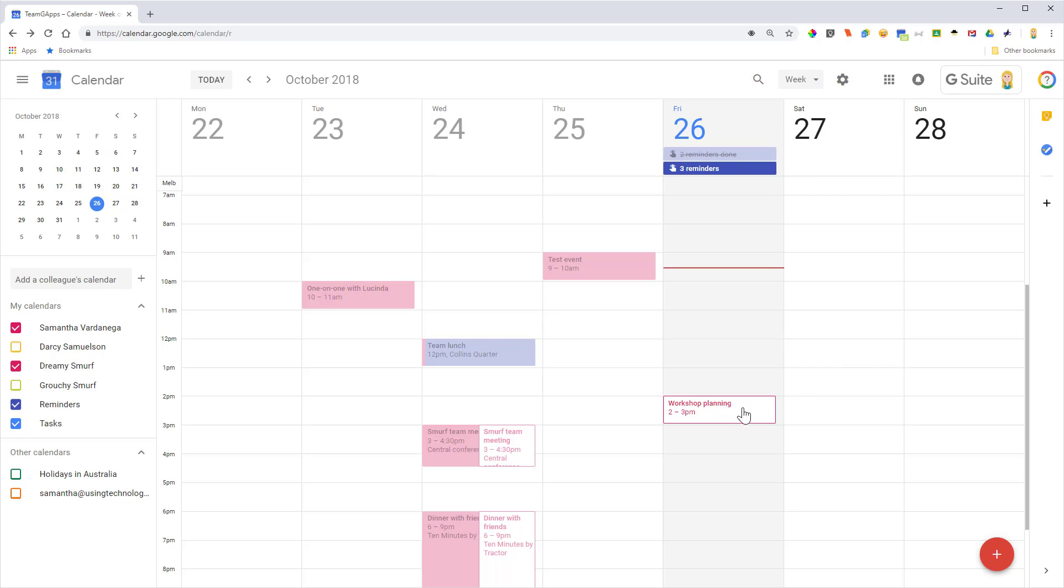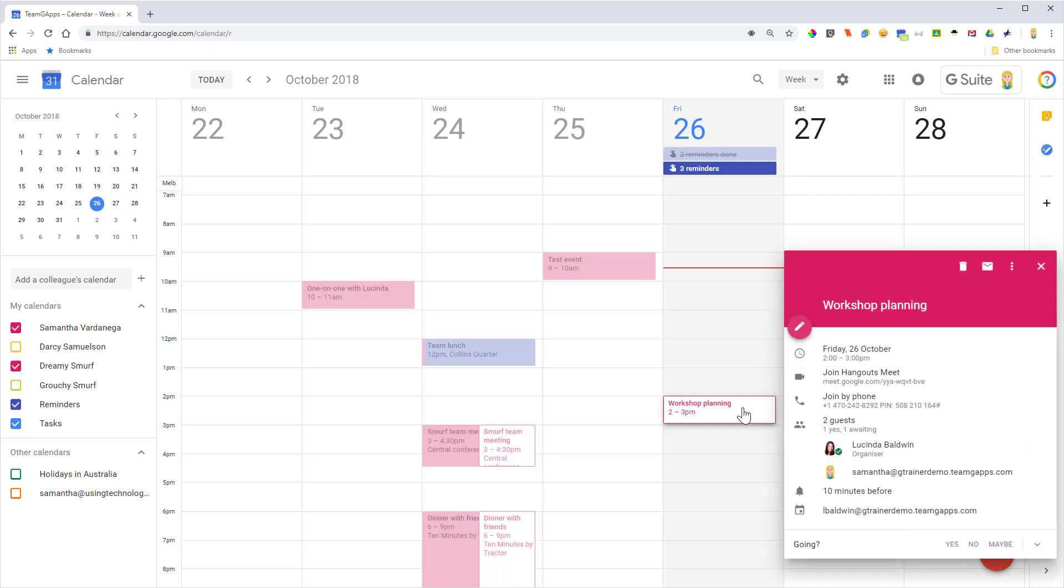So all I need to do is click once on the event to open up this little box here which has got some details, and down the bottom where it says going, you'll notice it says yes, no, maybe, and then it's got a little arrow.